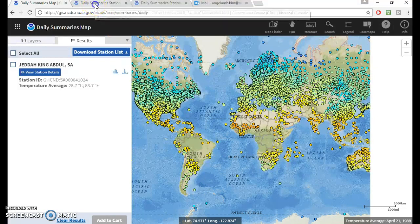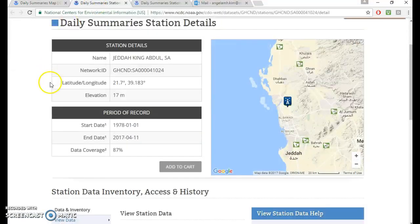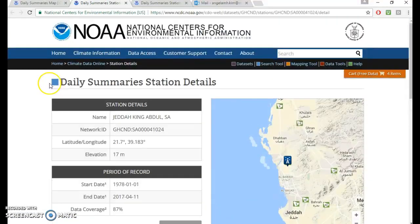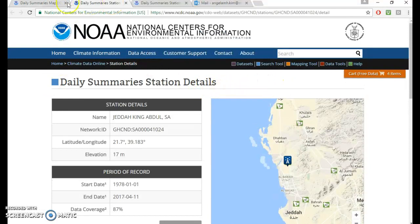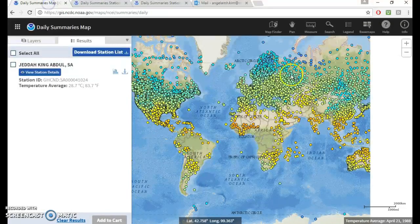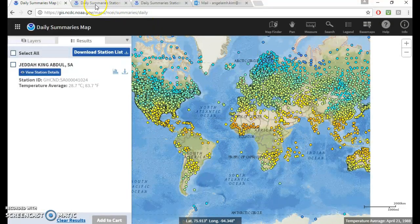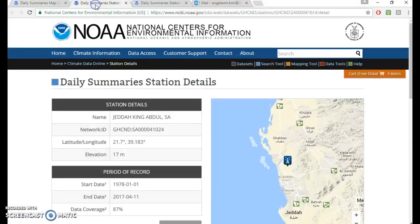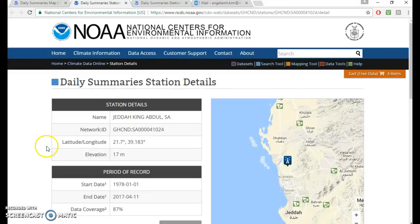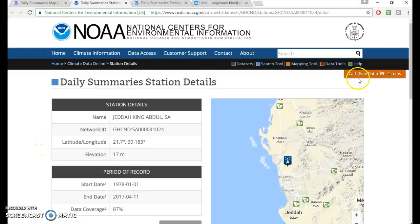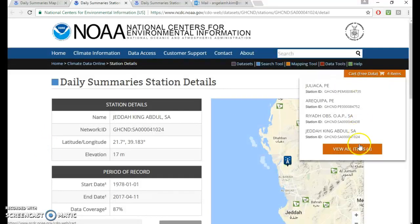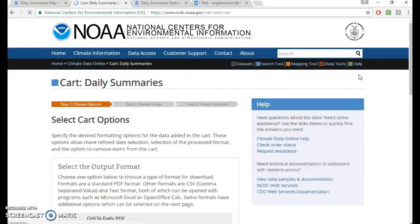So if you go back here to the station details, let's say you went to your map, you got all the stations you were interested in looking at. And this is just a preliminary analysis. You have to get the data to look at it to see how good it is. And then you go here, click on your cart.